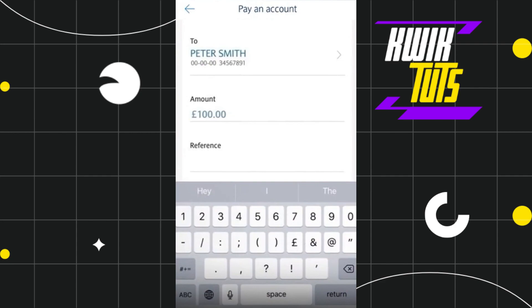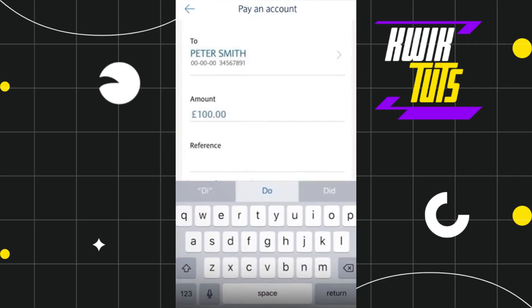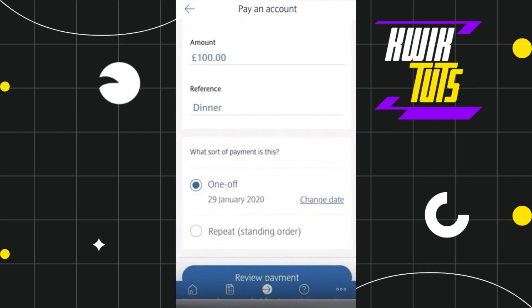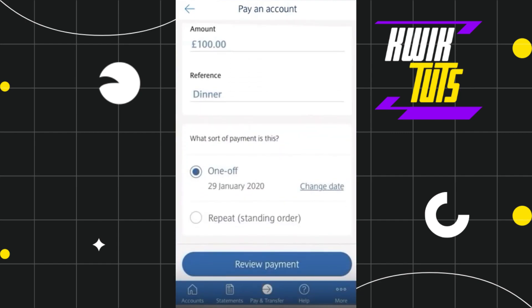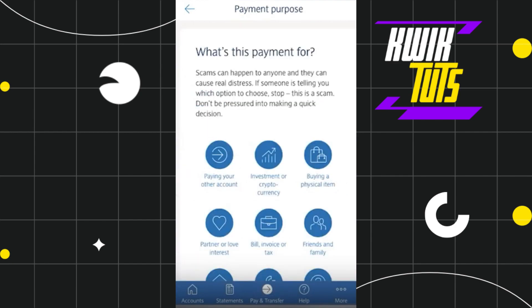Now, once you have added a payee and you want to pay the same person, you will have to enter the amount that you want to transfer, and after that you will have to enter any reference if you want, and then you need to select what sort of payment this is. You can choose One Off if you want to, or you can also choose Repeat. For this video I'm going to select One Off, and once you have done that you simply need to select the Review Payment option at the bottom.